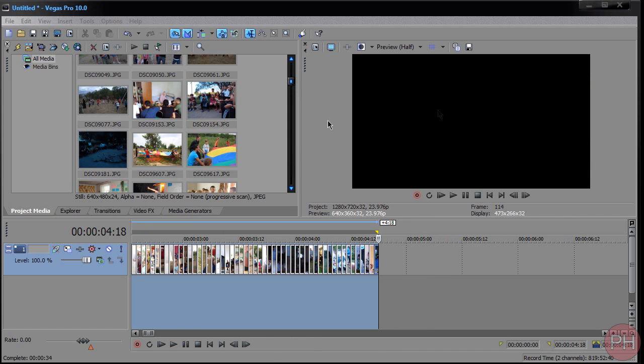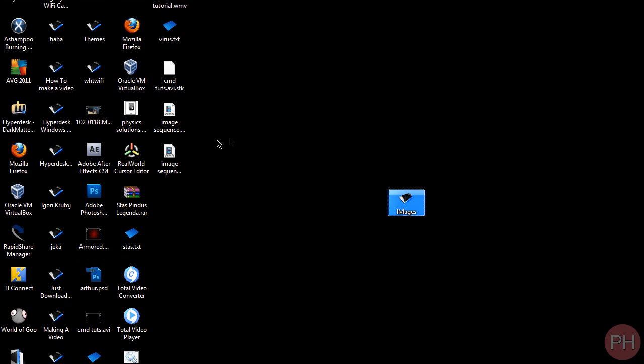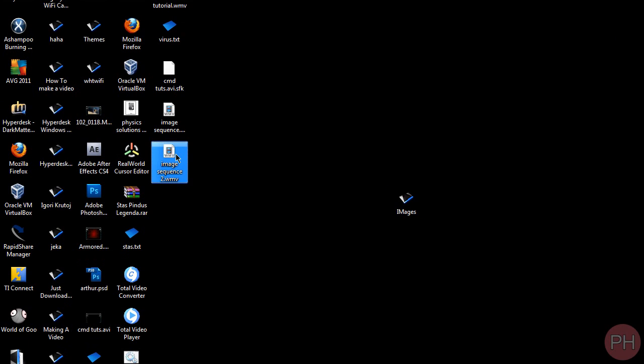Alright, it's finished, it closed out, great. Let's view this Image Sequence number 2.